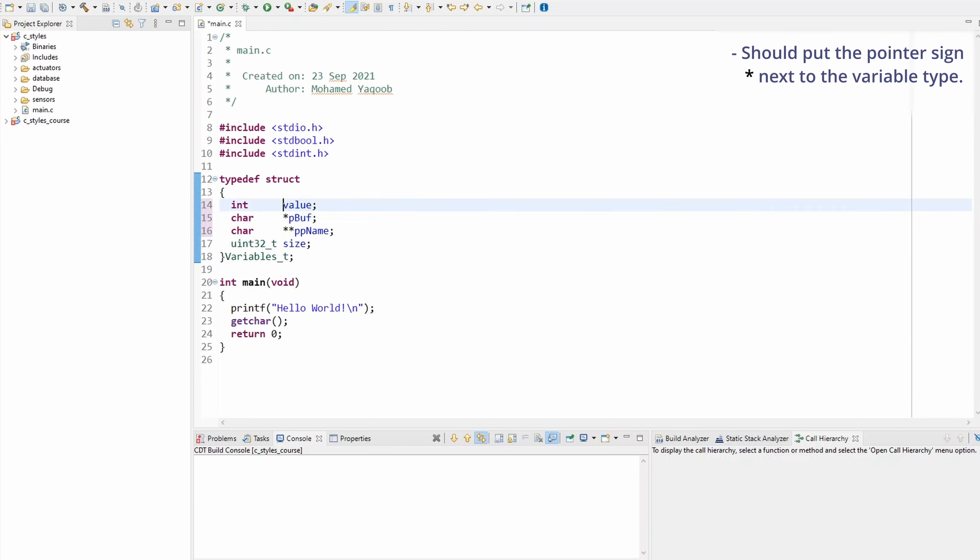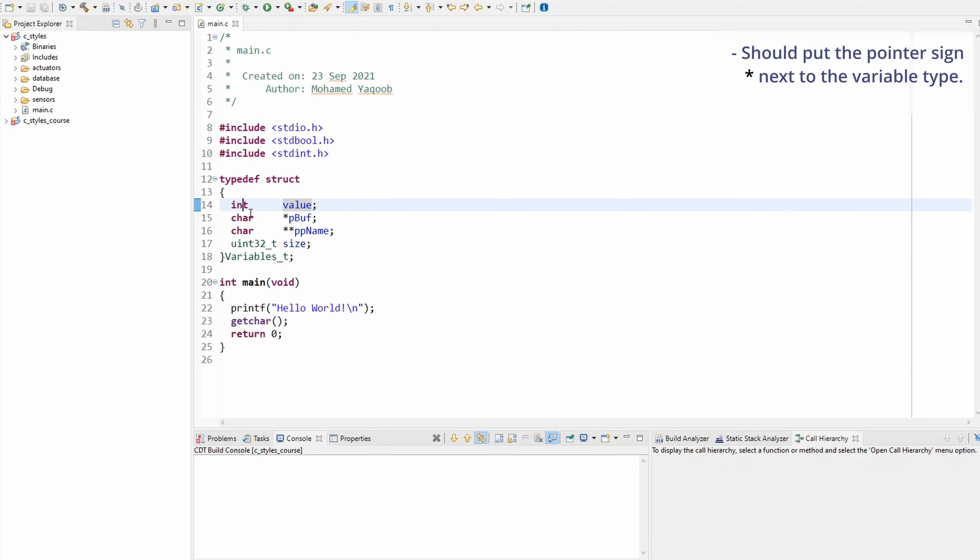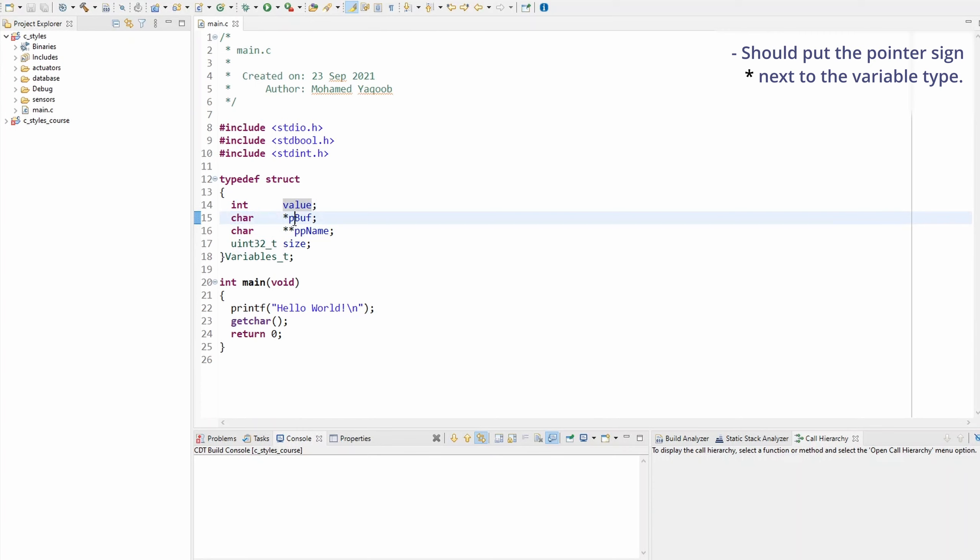So on the left hand side are the types and the right hand side will be the variable names. If I follow the old convention, it's not going to be crystal clear that these variable types are integer, character, character, and unsigned 32, because in fact these two aren't really characters. These are pointers to characters, and you won't be able to tell the type unless you look at the name.